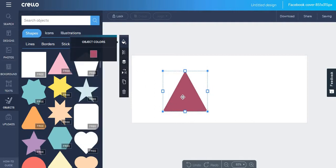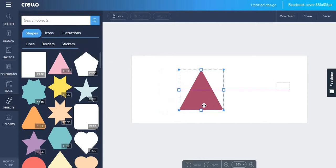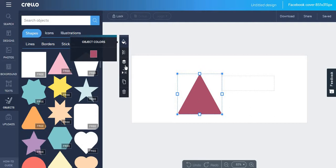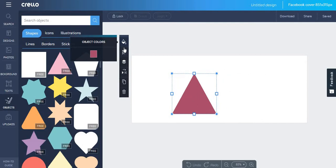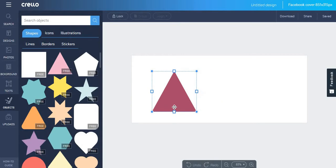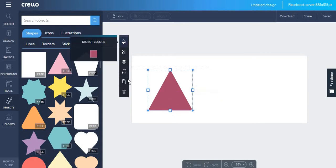And the thing you do not particularly like about Crello is the menu from which you can edit something that you post. For example, in Canva it is more static and it's always in the same place, while this menu is kind of intrusive and it could cover your post.